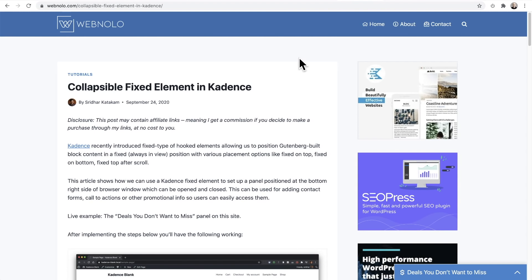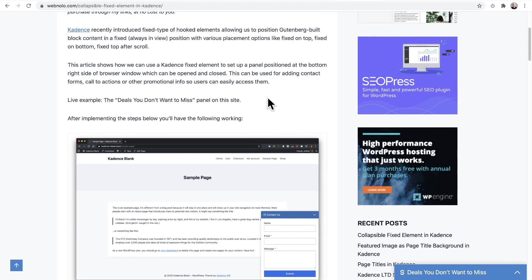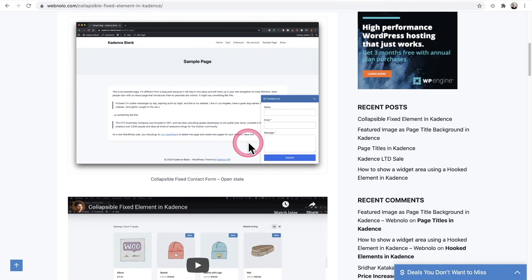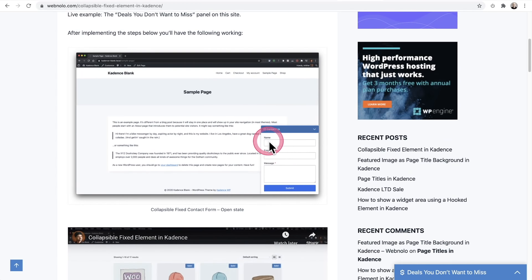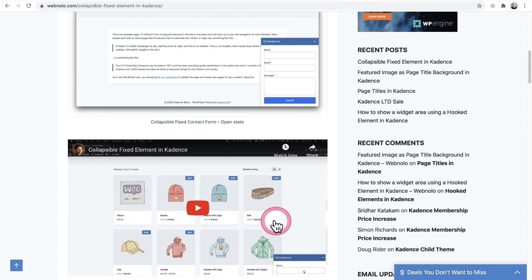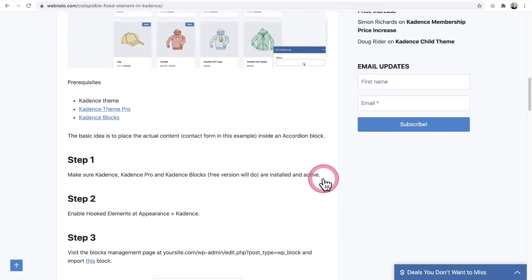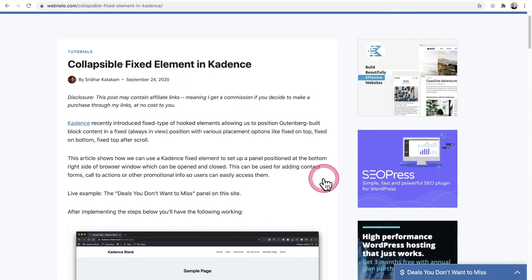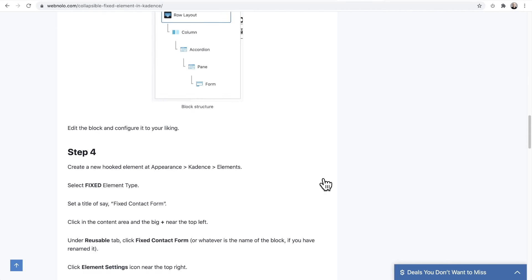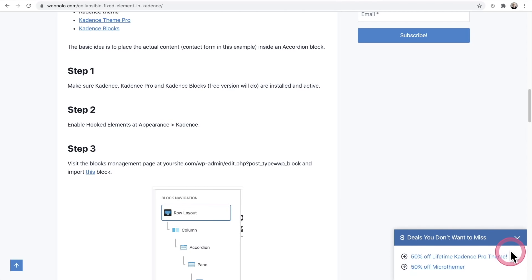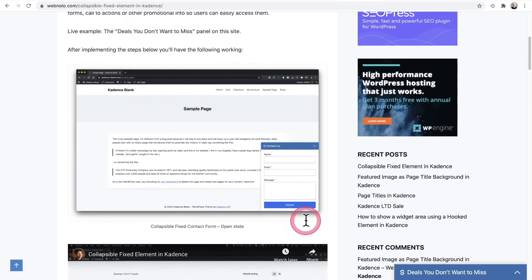For example, one talented creator used the Fixed Element feature to create a fixed pop-up widget. In his tutorial, he shows how to use it with a contact form, but also demonstrates it for other purposes — clicking it reveals whatever content he wanted to show. With a small code snippet, you can do really creative things like this.